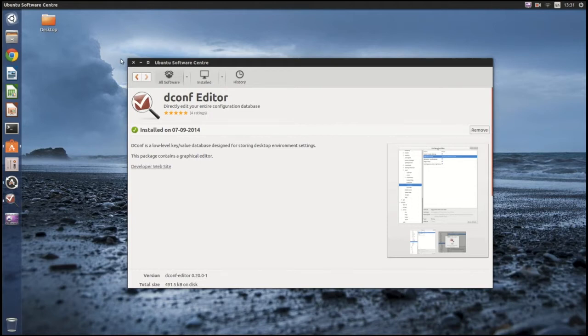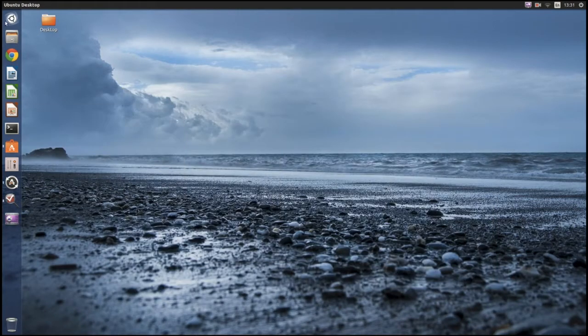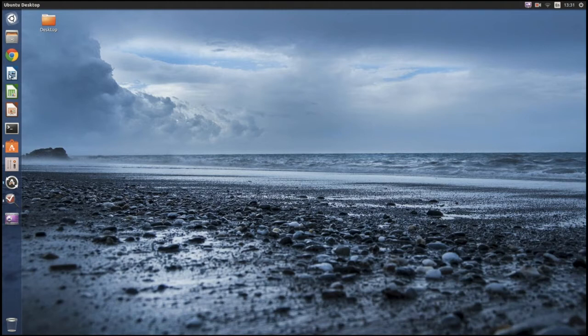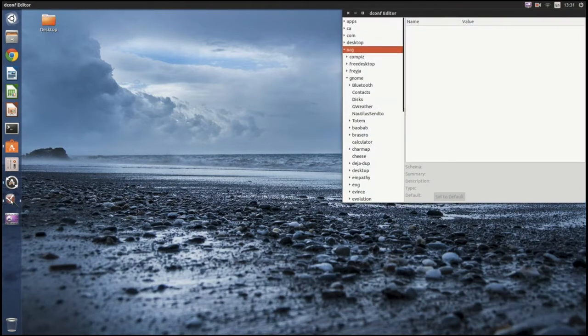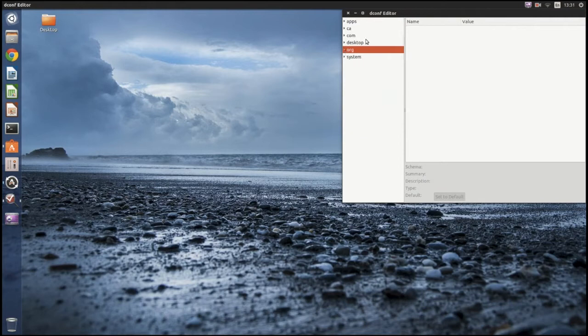And then, once you've installed it, go and open dconf. So, you'll be presented with this.